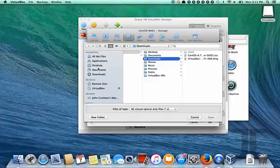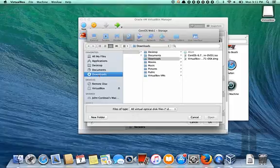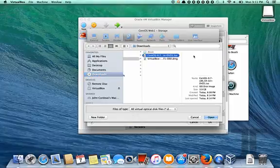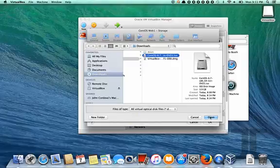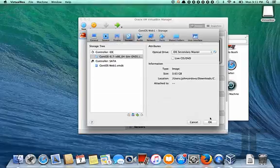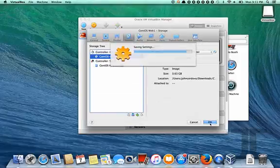So basically go to our downloads folder, click the CentOS ISO file and on next boot it will mount and boot from that and that's the installation of the operating system.